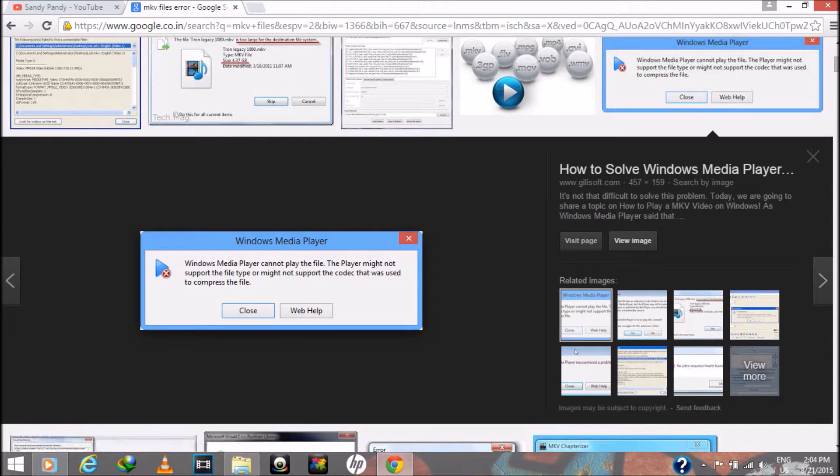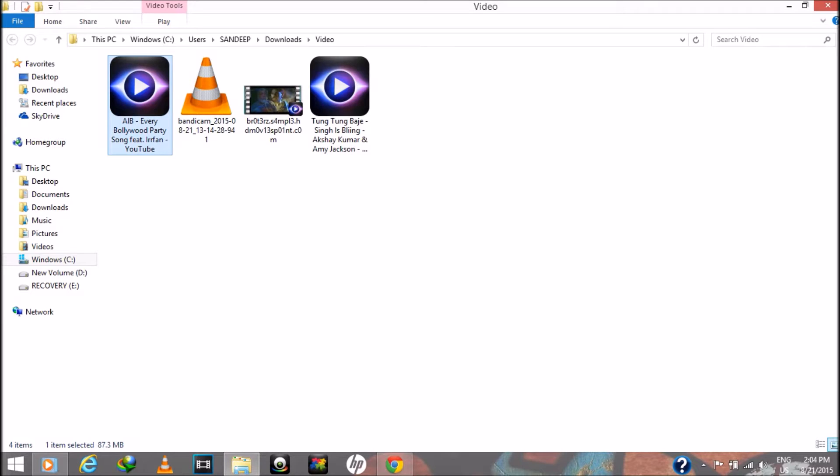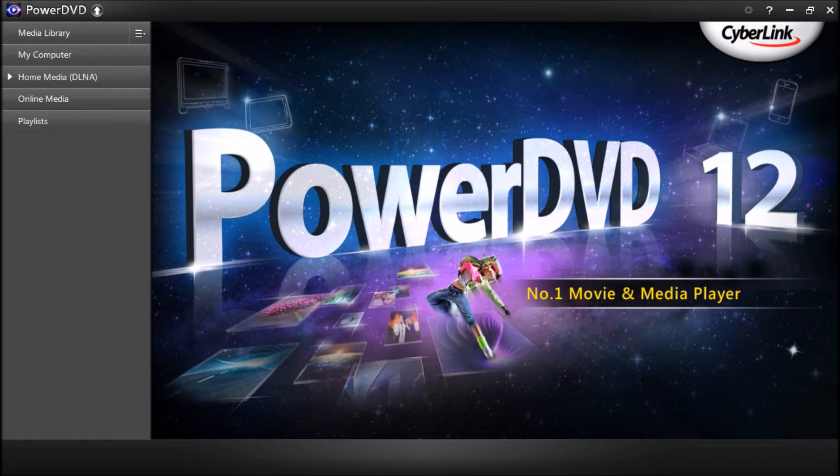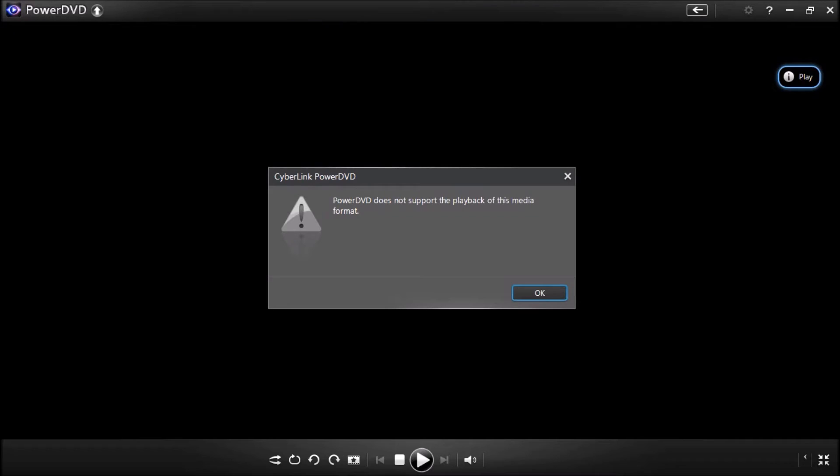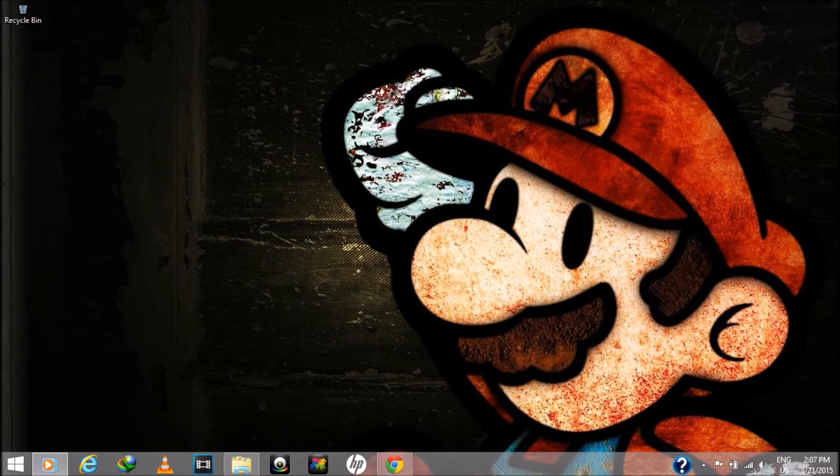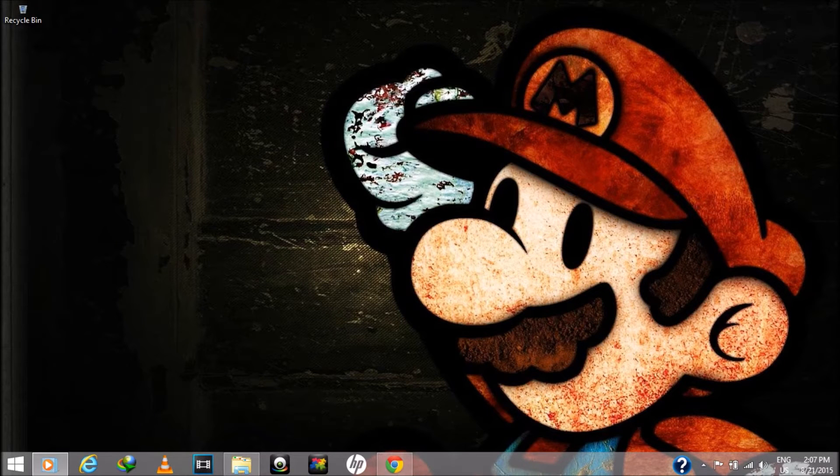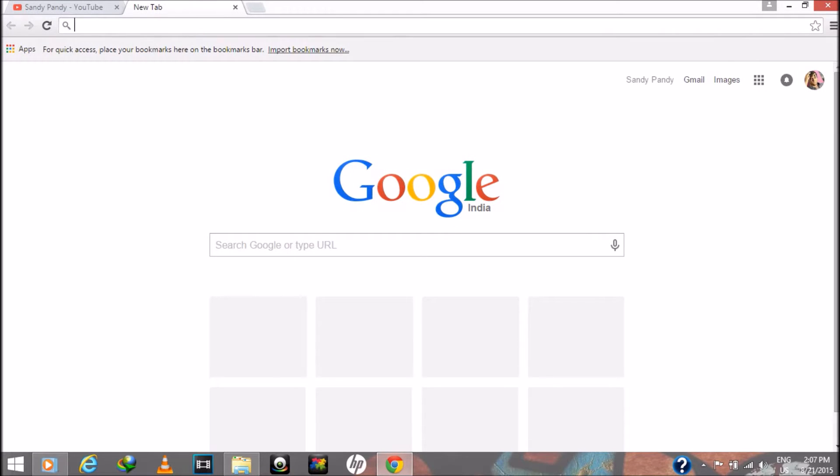I have the same file which shows the same error. This is the file. As you can see there is an error, but don't worry, you can fix it easily.